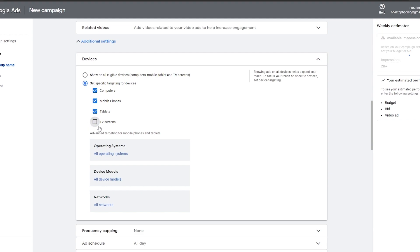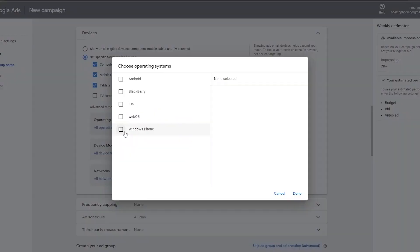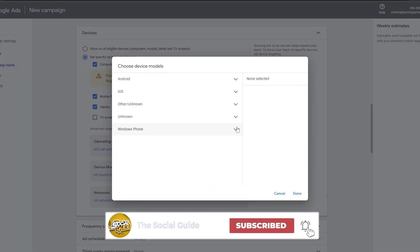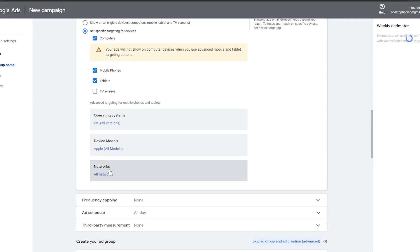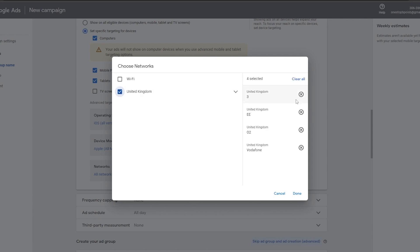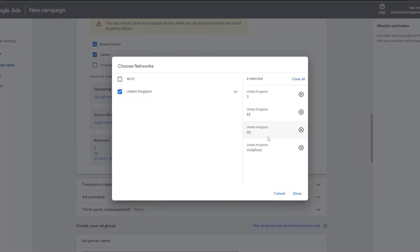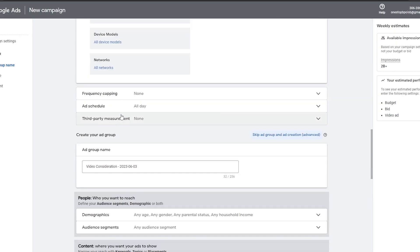In additional settings you can select specific devices — computer, mobile, tablet, or TV screens. We'll go with computers and mobile. You can also select operating systems; for example, if your app only works on iOS, select that. You can specify device models such as Apple phones, and select networks and regions like United Kingdom as well.